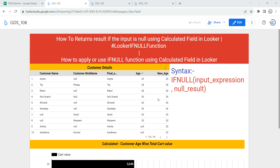Hey everyone, welcome to Data Millennials. I'm Atul, and in this video we are going to discuss how we can apply or use the IFNULL function using a calculated field in Looker or Google Data Studio.